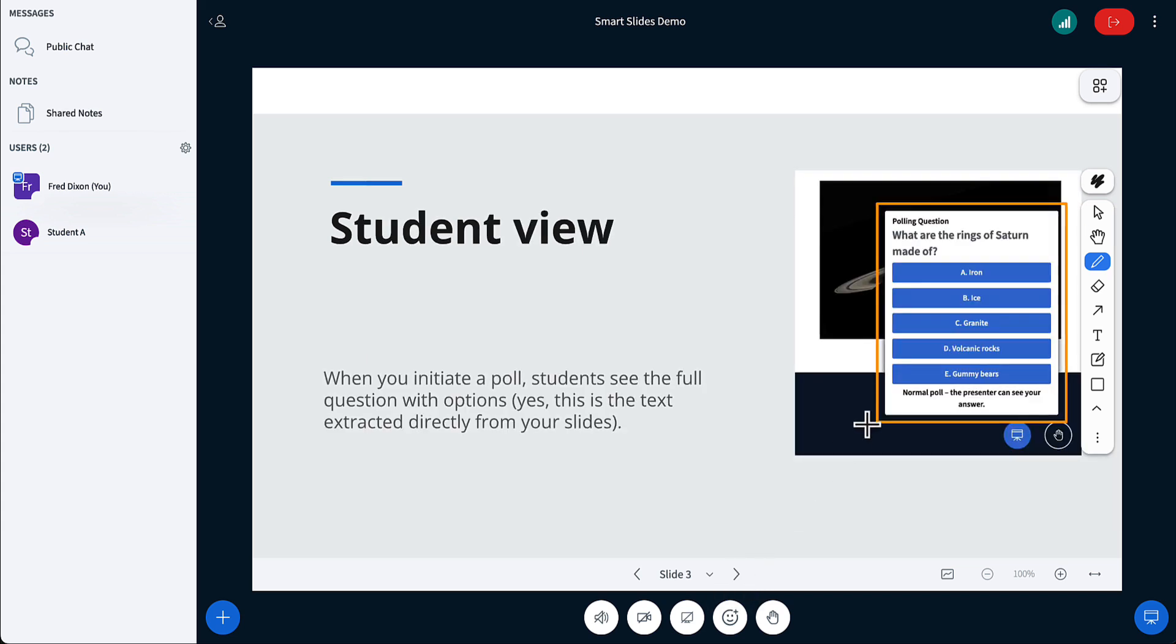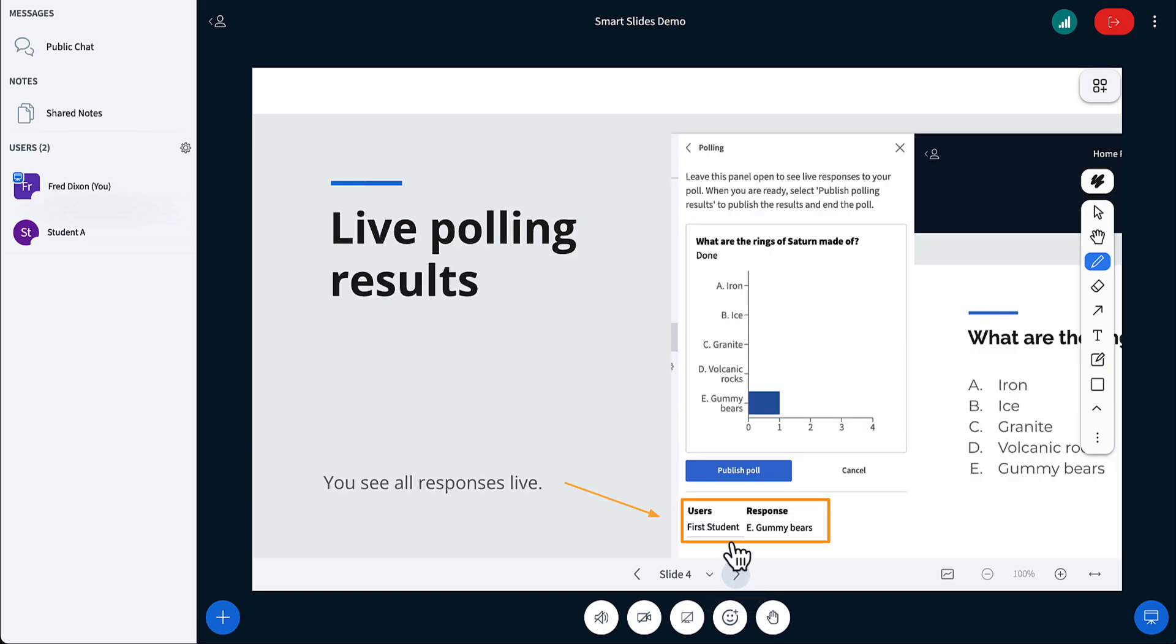When you trigger the poll, these students are going to see a choice pulled right from the slide. So you don't have to pause your class to type in anything. That seems silly when the text is already right there in the slide. BigBlueButton will show you the results live, as it does with any other poll. But this time, you didn't type anything in. You just click a single button.